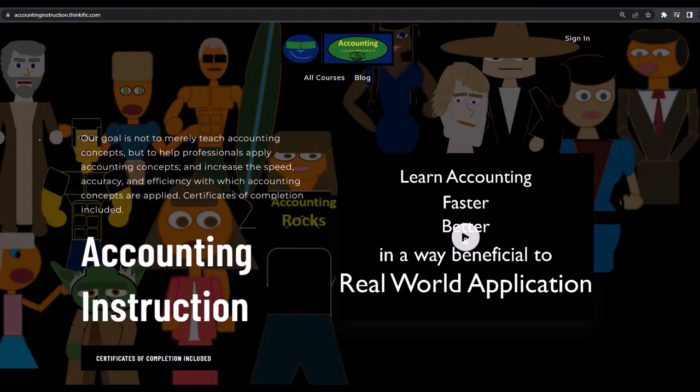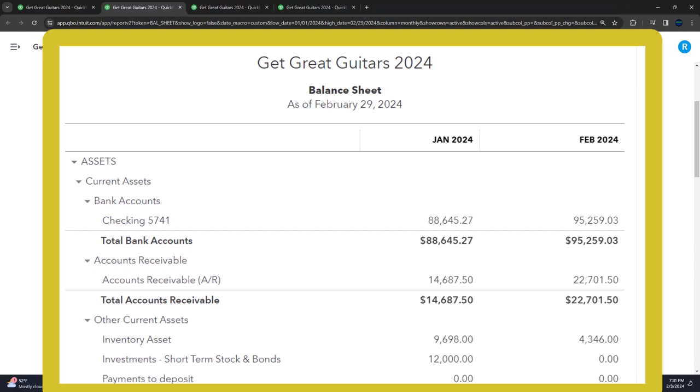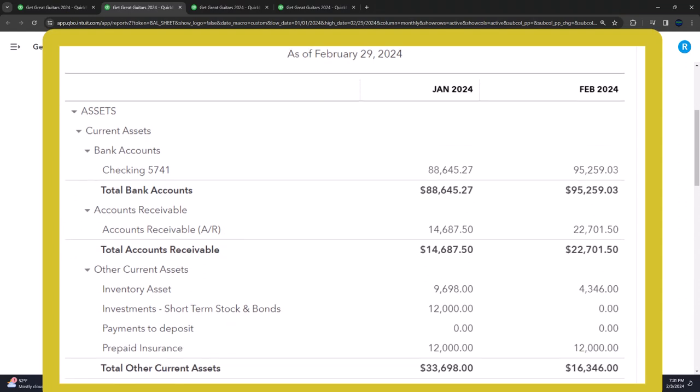If you would like a commercial-free experience, consider subscribing to our website at accountinginstruction.com or accountinginstruction.thinkific.com. As of whatever accounting basis we're using - typically an accrual basis, but could be a cash basis or possibly a tax basis if you're doing this for tax purposes.